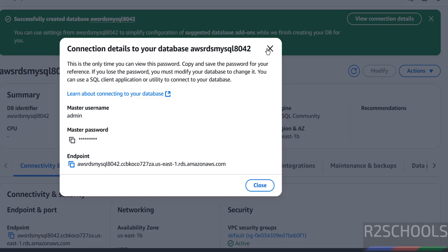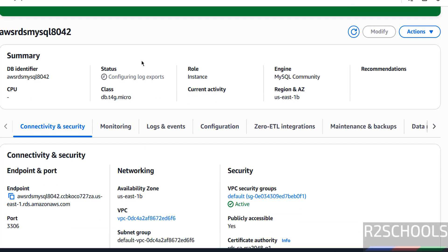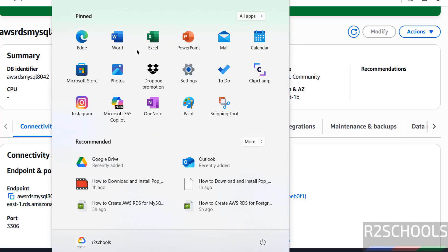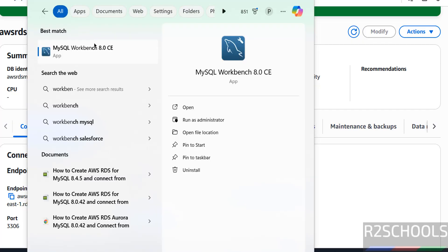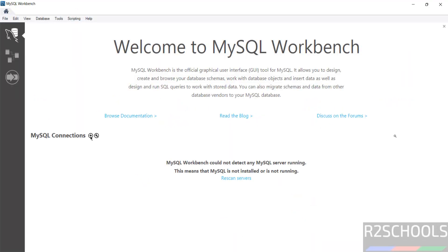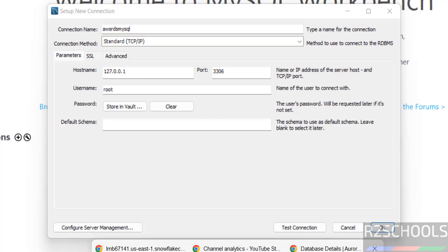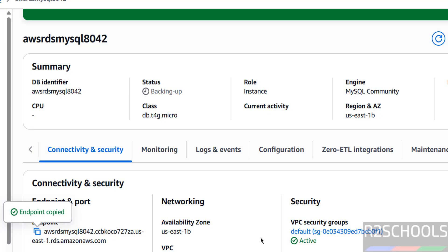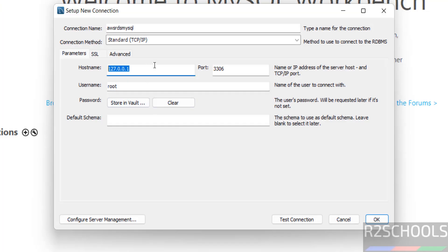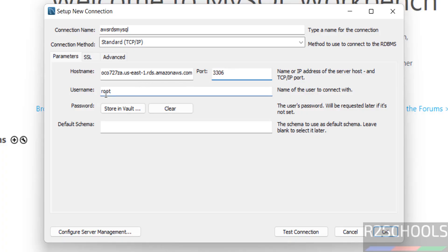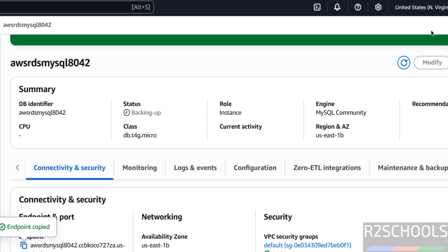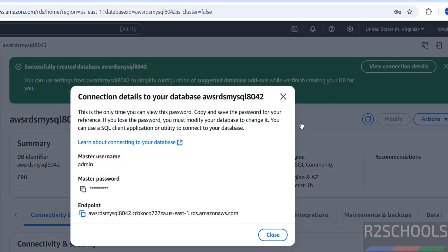This is the endpoint. Close this. Now we will see how to connect to this AWS RDS for MySQL 8.0.42 from MySQL Workbench. If you want to install MySQL 8.0.42 on Windows or Linux operating systems, search for my YouTube channel for how to install it. I have already installed it. Now click on this plus button, then provide the name — name can be anything, like 'AWS RDS MySQL'. In place of hostname, we have to give this endpoint. Just click on the copy button, then go to MySQL Workbench and paste it here. Port number is 3306 and username is admin.